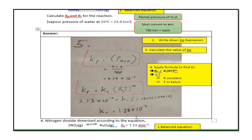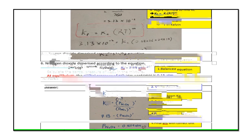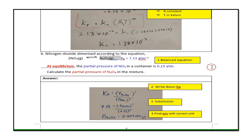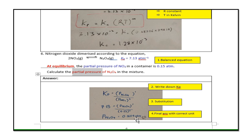Question 6: nitrogen dioxide equilibrium. Check balance — yes. At equilibrium, partial pressure of NO2 = 0.15 atm. Question one: find the partial pressure of dinitrogen tetroxide. Write down the Kp expression, substitute the given partial pressure of NO2, and solve for the partial pressure of N2O4. The final answer must include the correct unit — atm — since it is a partial pressure.